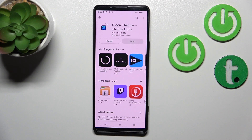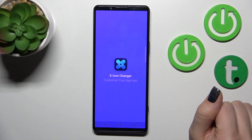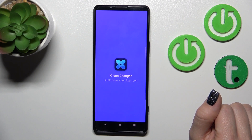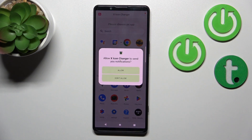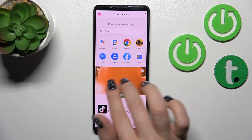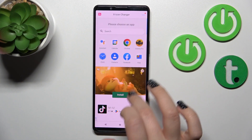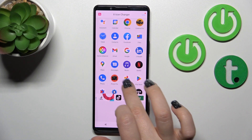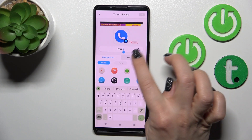Wait a couple of seconds while this application downloads and installs on your device, then click to open the app, tap continue, click allow.